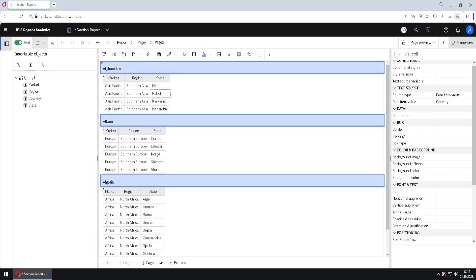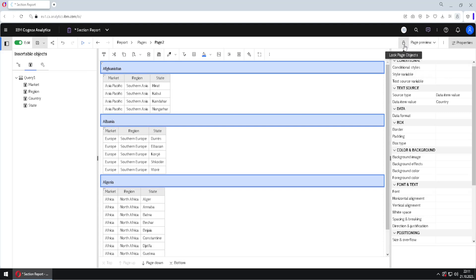Then we have to change this header. For changing things inside of this cell, we have to unlock our cells. For that, we are using this padlock. I will click here, and then I will click here on Afghanistan.